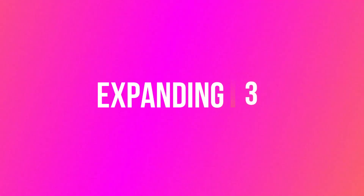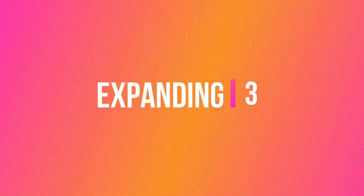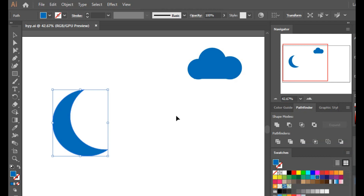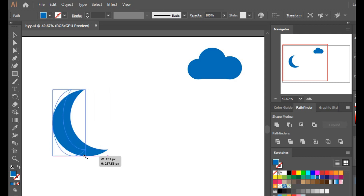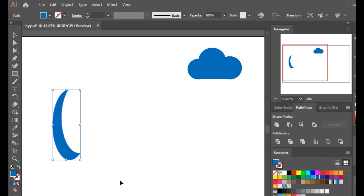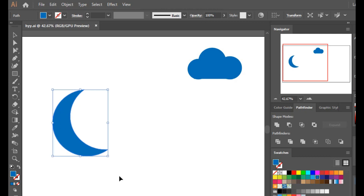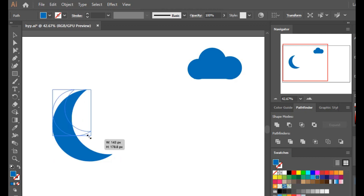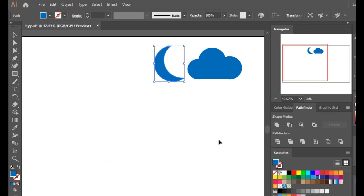Now let's understand the concept of expanding. One important thing first: when you want to scale something up or down, you have to press Shift while scaling, otherwise you can distort its original shape. So always press Shift when scaling something up or down.